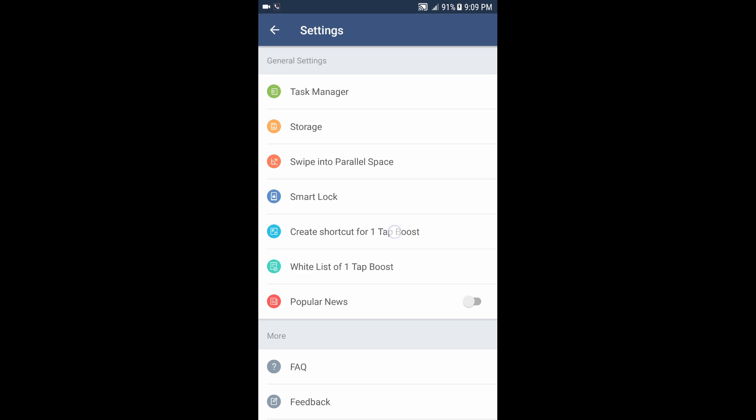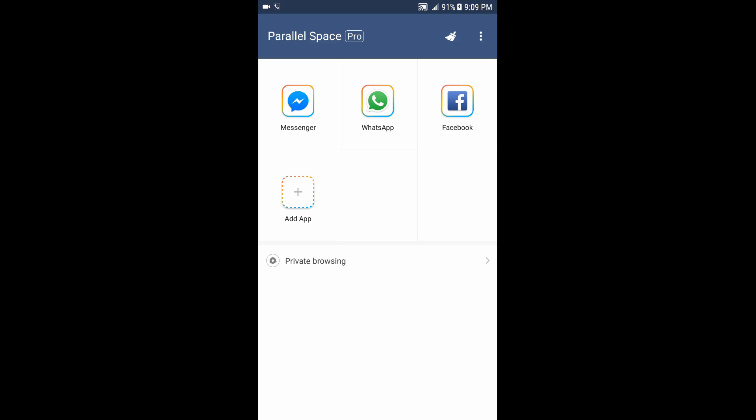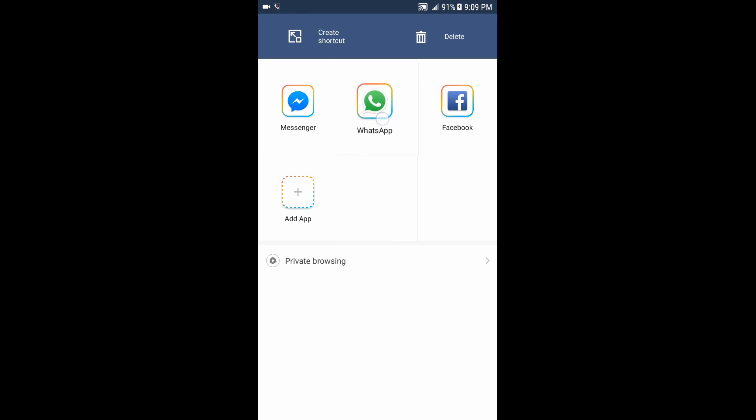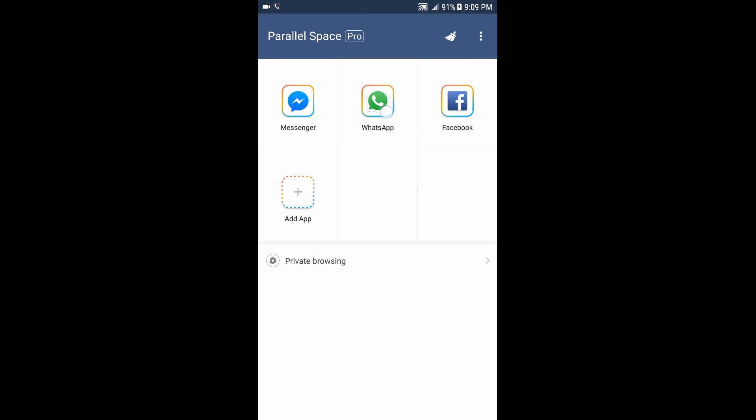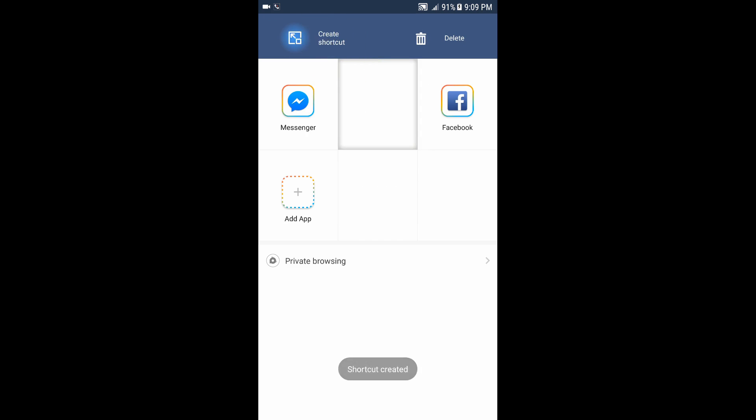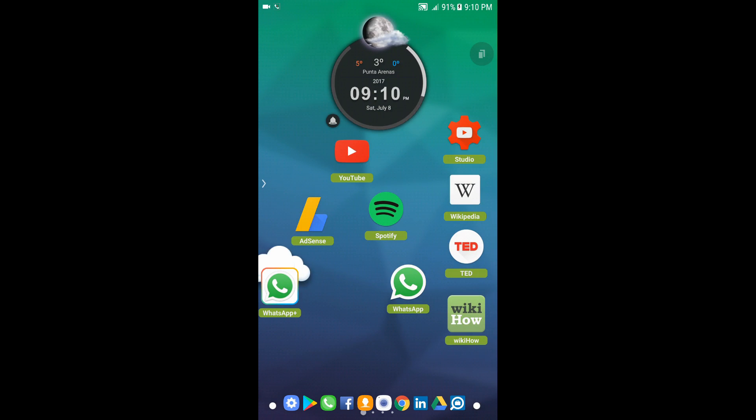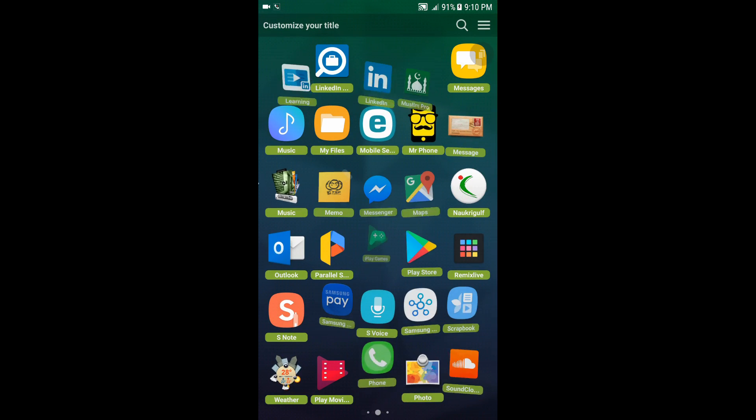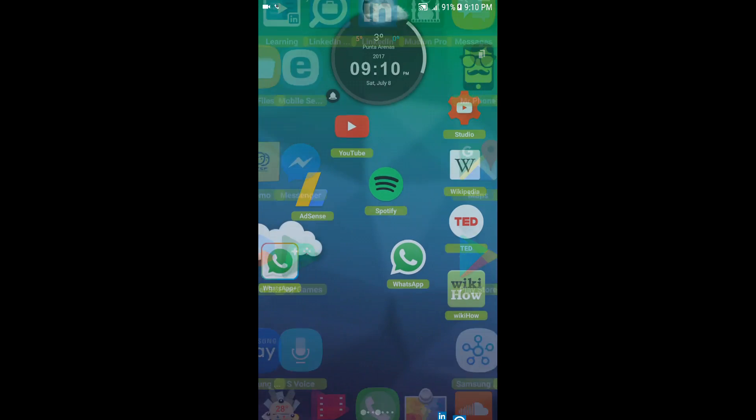So create shortcut for one-tap post basically allows you to create a shortcut for the application on the main screen. Like for example, the WhatsApp - you can press on the application you want and then drag it over here and you will have a screen shortcut. As you see, you don't have to go to Parallel Space and open it every time - you can just go to the application you want and open it.